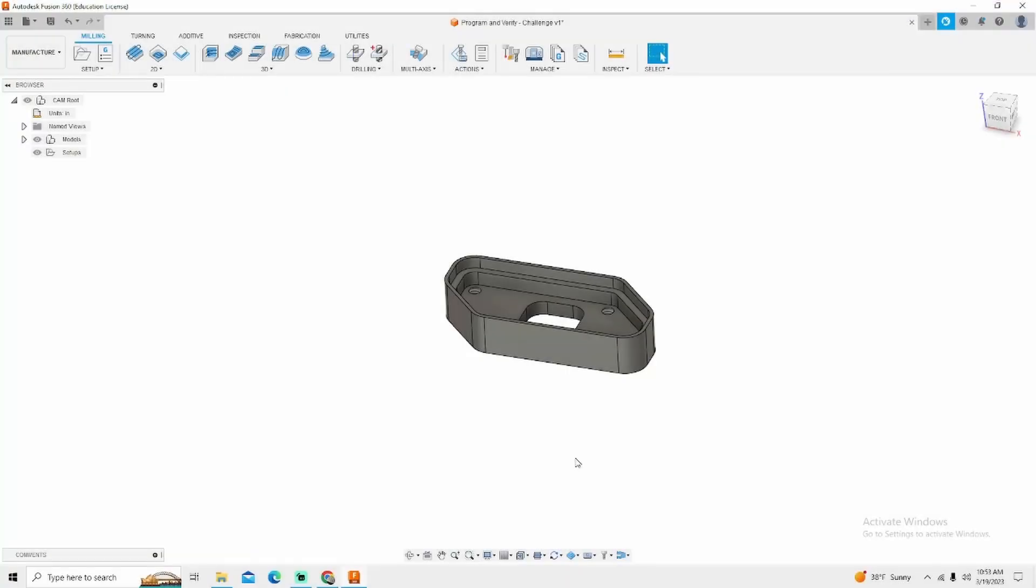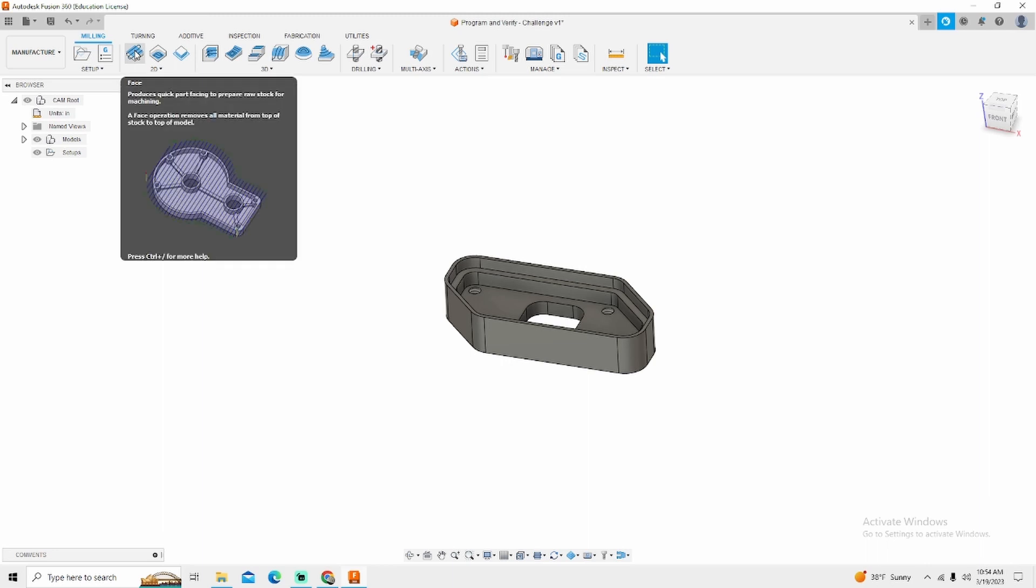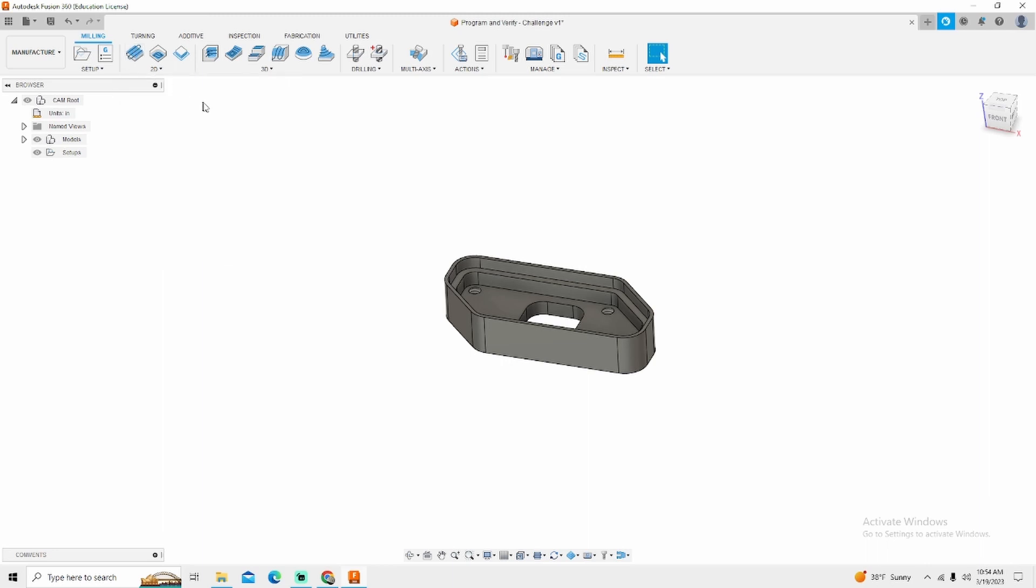Welcome back to Machinist Made. Today we are going to go over the facing tab and process inside of Fusion 360.